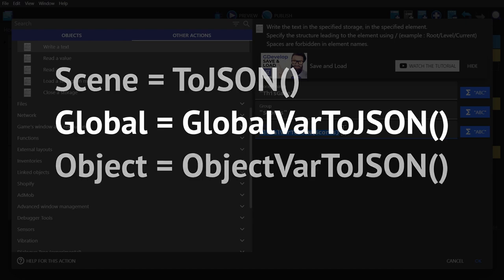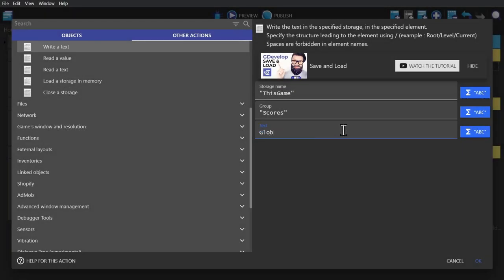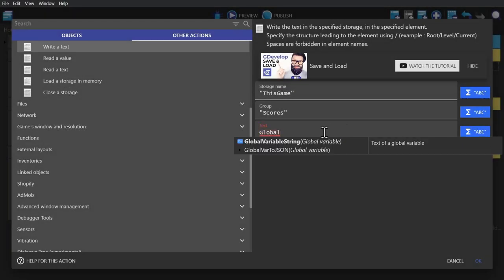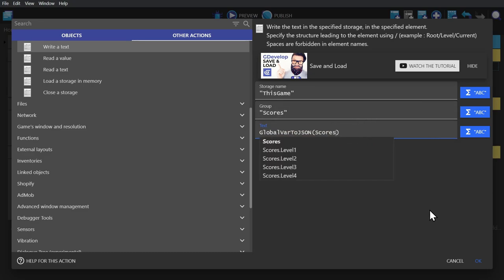In our case, global variables. You'll see it there in the autocomplete. Click on that and then type in the parent variable that you want to use. In our case, score. When we select that, the expression is complete and that's all we need to do for saving.